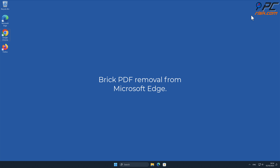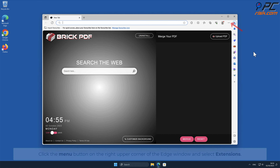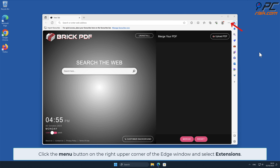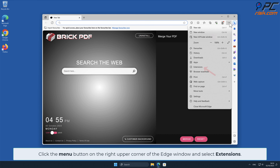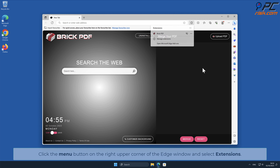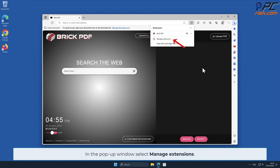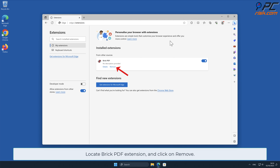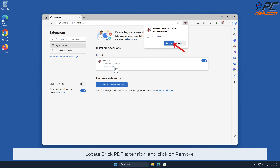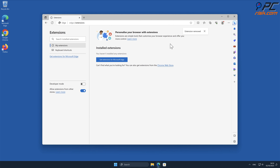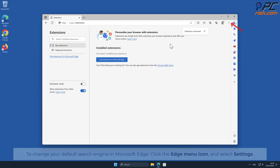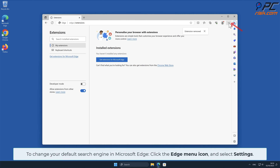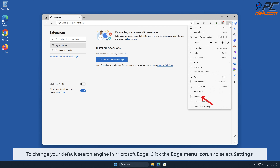For Brick PDF removal from Microsoft Edge, click the menu button on the right upper corner of the Edge window and select Extensions. In the pop-up window, select Manage Extensions, locate the Brick PDF extension, and click Remove.